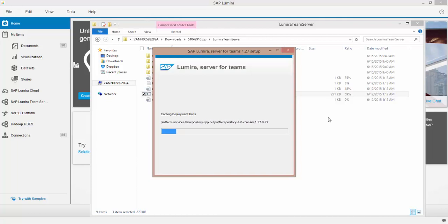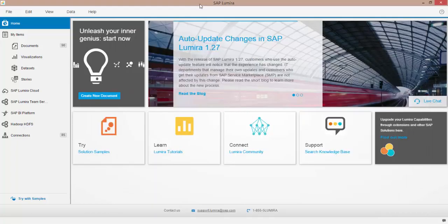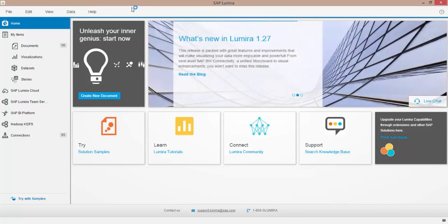Now this is going to go ahead and run and install server on my machine, and while this is happening, let's walk through. This will take a few minutes, so let's time it. And let's walk through a couple of the new features within Lumira in the latest release, which is 1.27. Again, you can download that from the sap.com/lumira website.